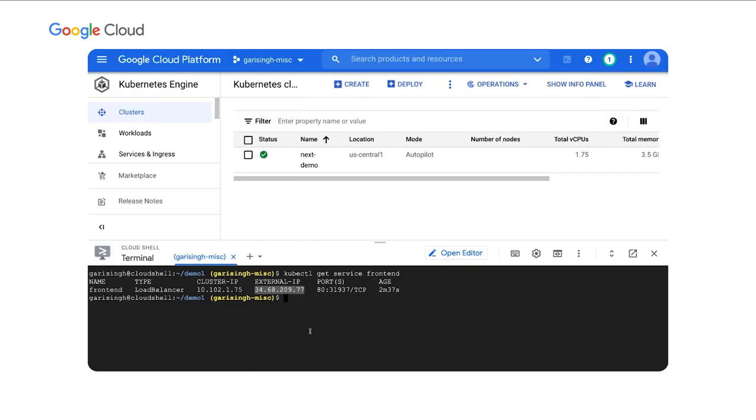Now, in this demo, we showed the ability of autopilot to automatically and dynamically provision compute as needed by our workload. We didn't get into autoscaling, but William's going to tell us a bit about that, and then I'll be back with another demo to show you that as well.